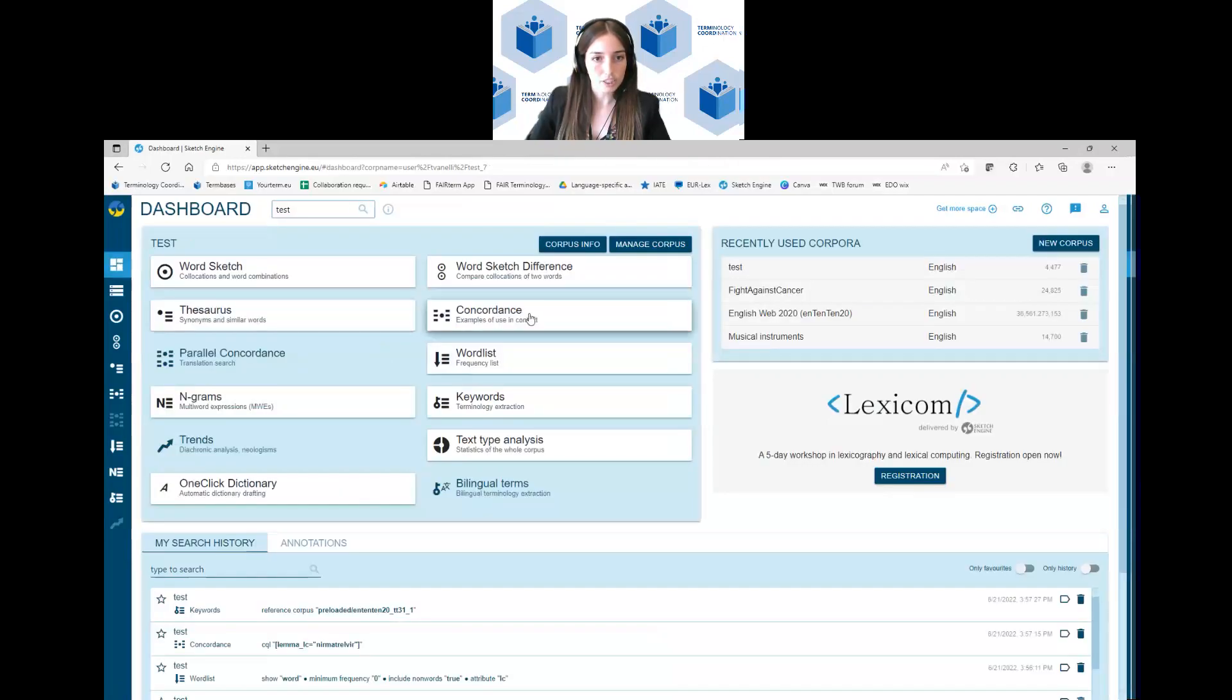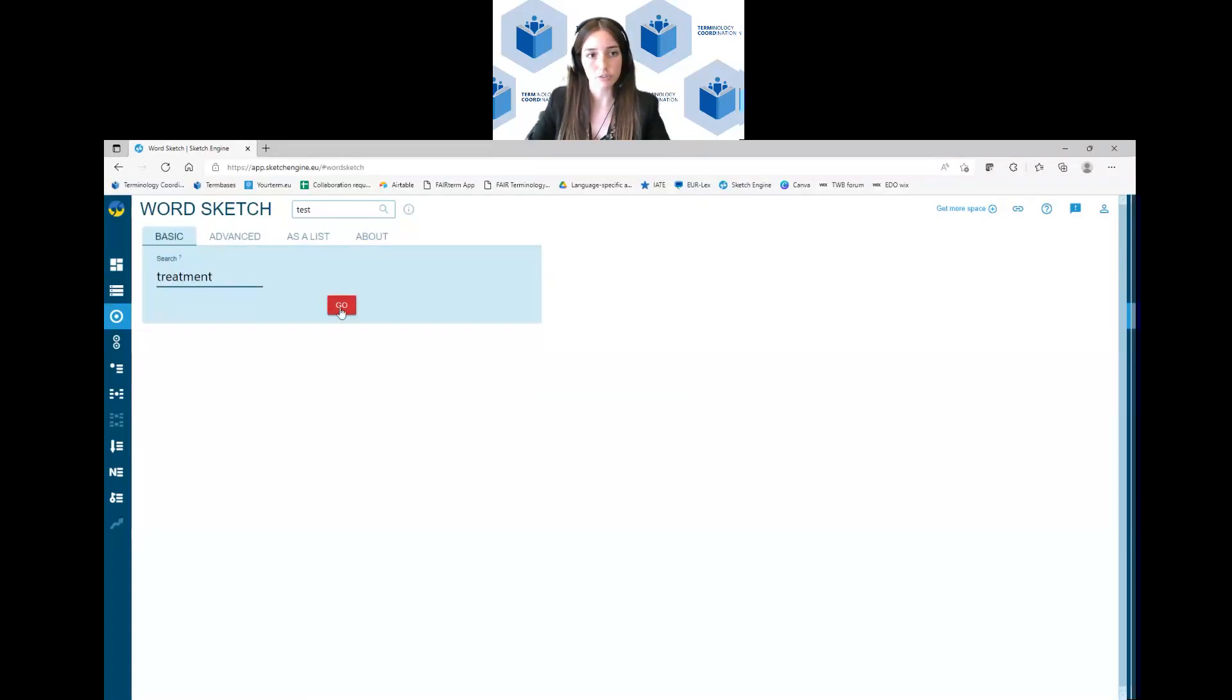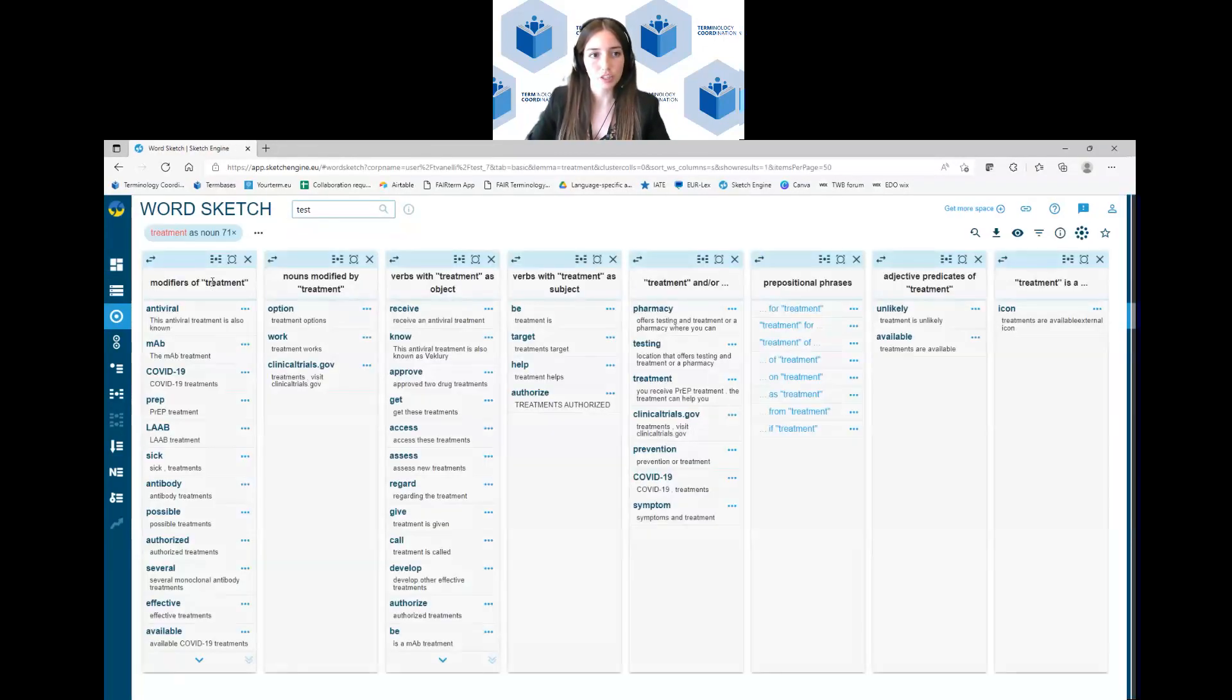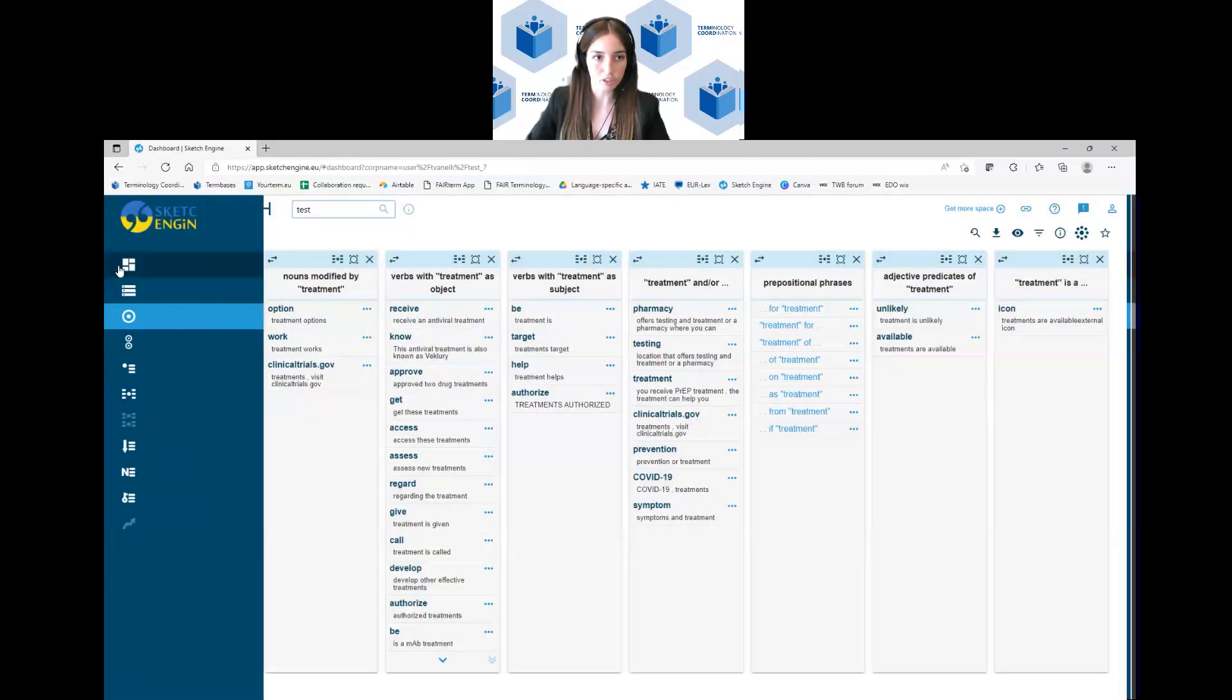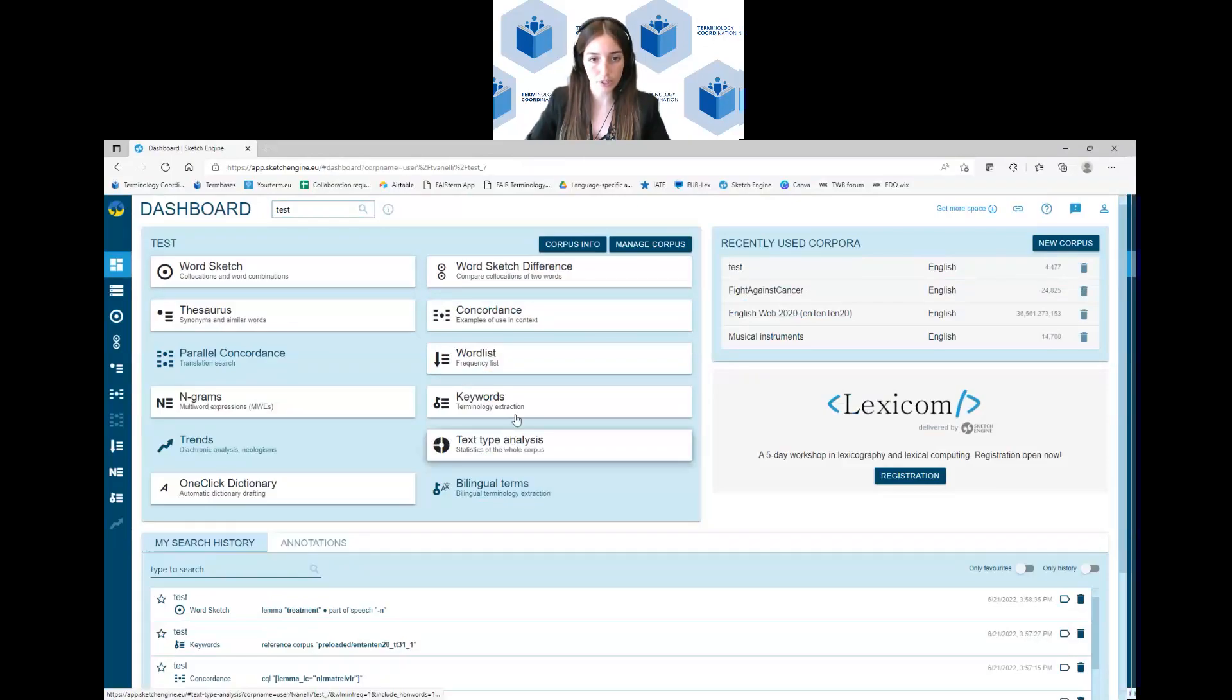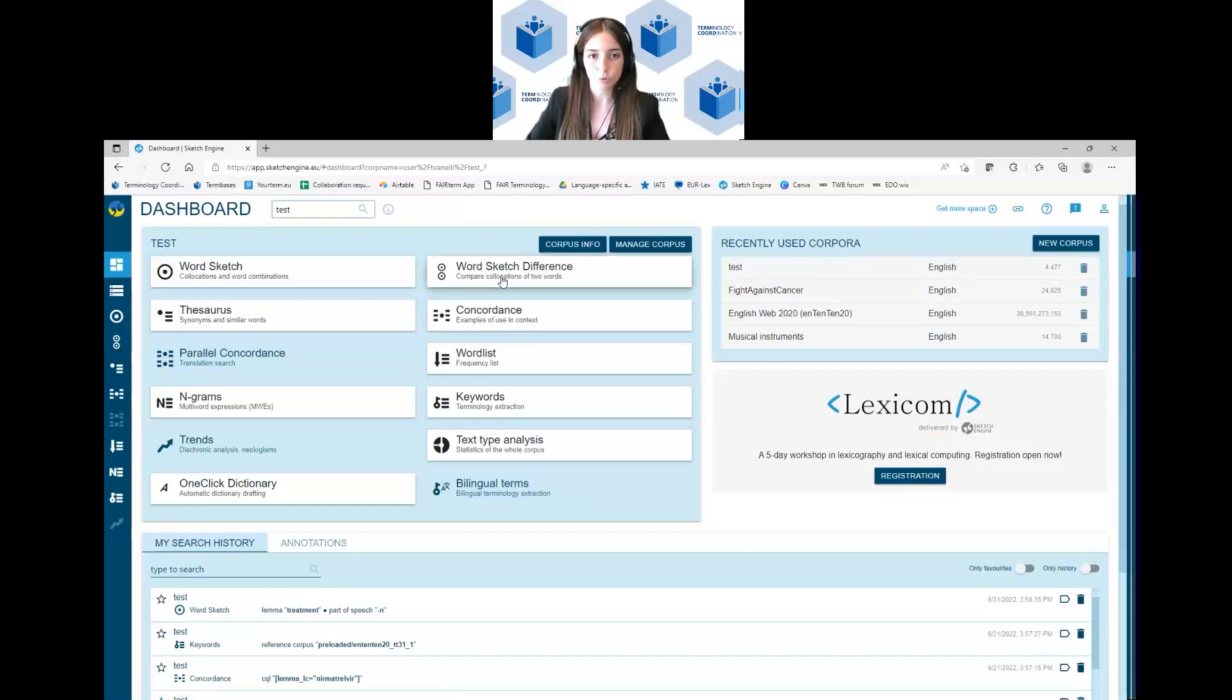Another function is the word sketch function where you can find the collocations of a term. So for example, if you write treatment and you click on go, here you can find all the modifiers, meaning the adjectives that go with treatment, nouns, verbs and everything. So this is very useful and important for terminologists and translators. And these are the three main functions. And then you have more specific ones based on the type of research and analysis you want to carry out.